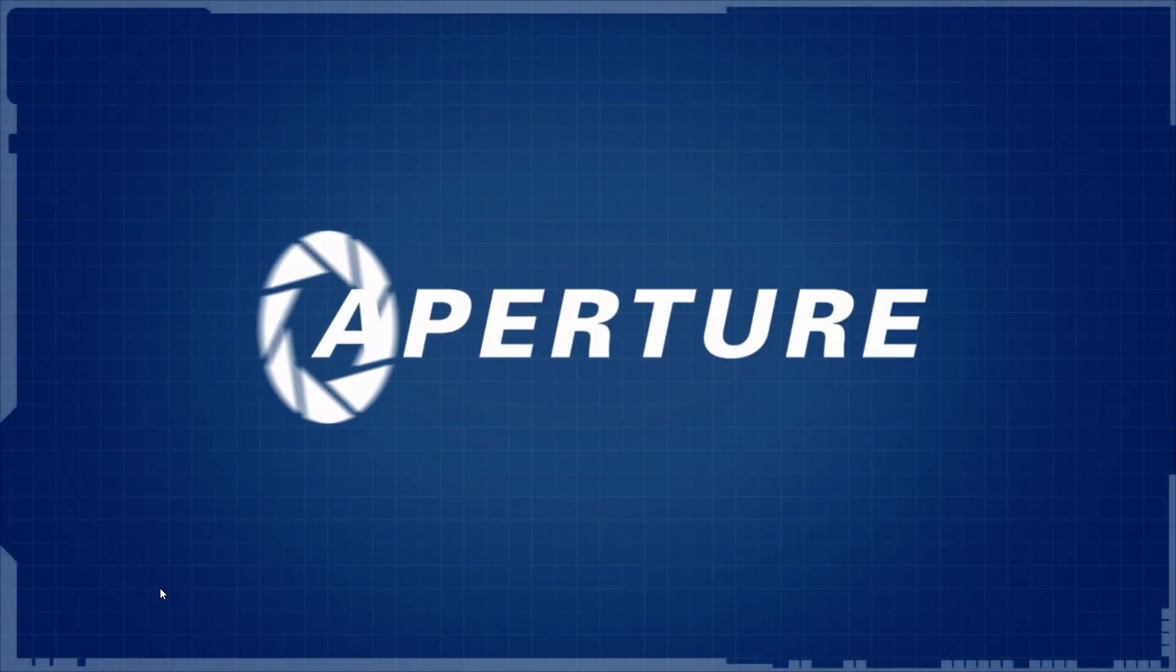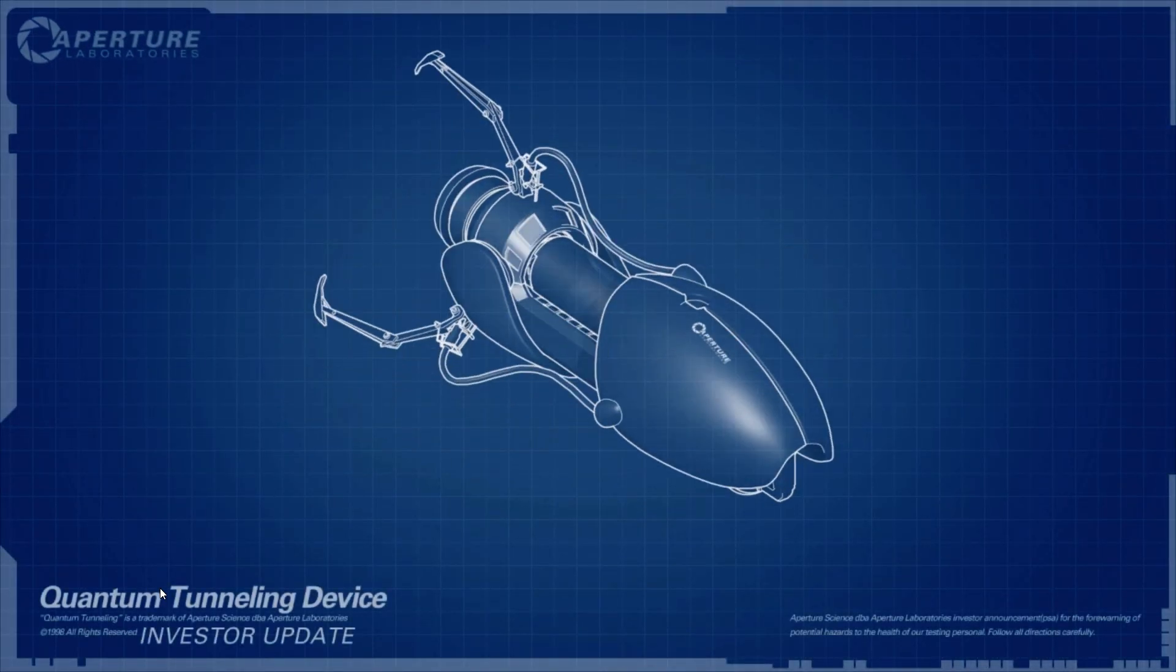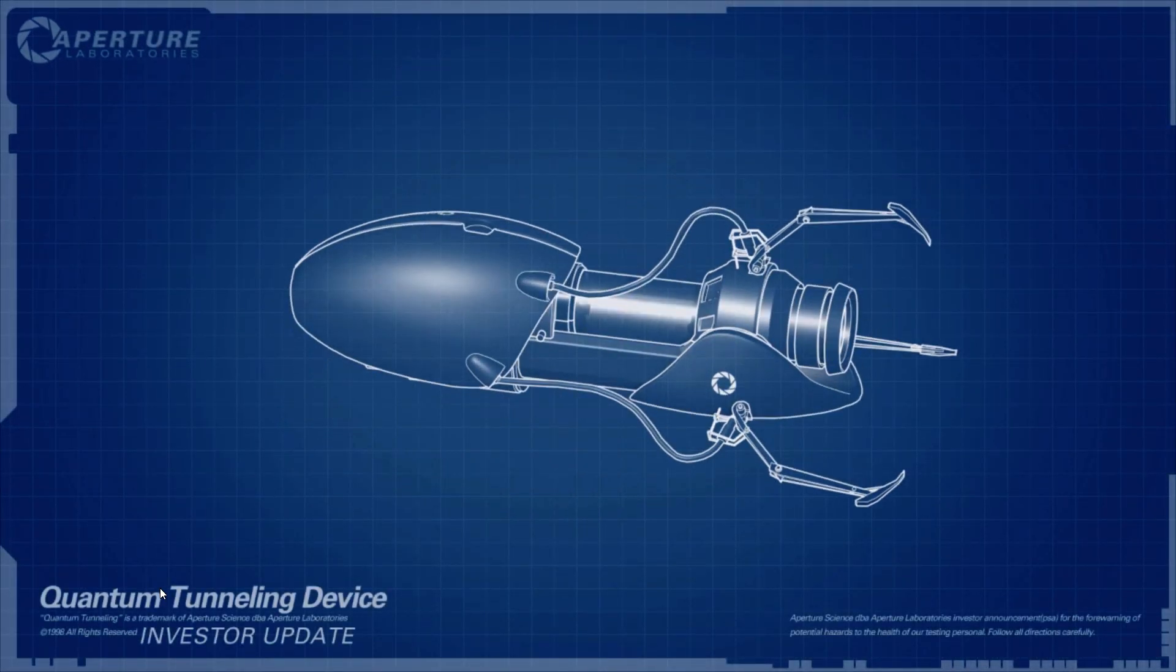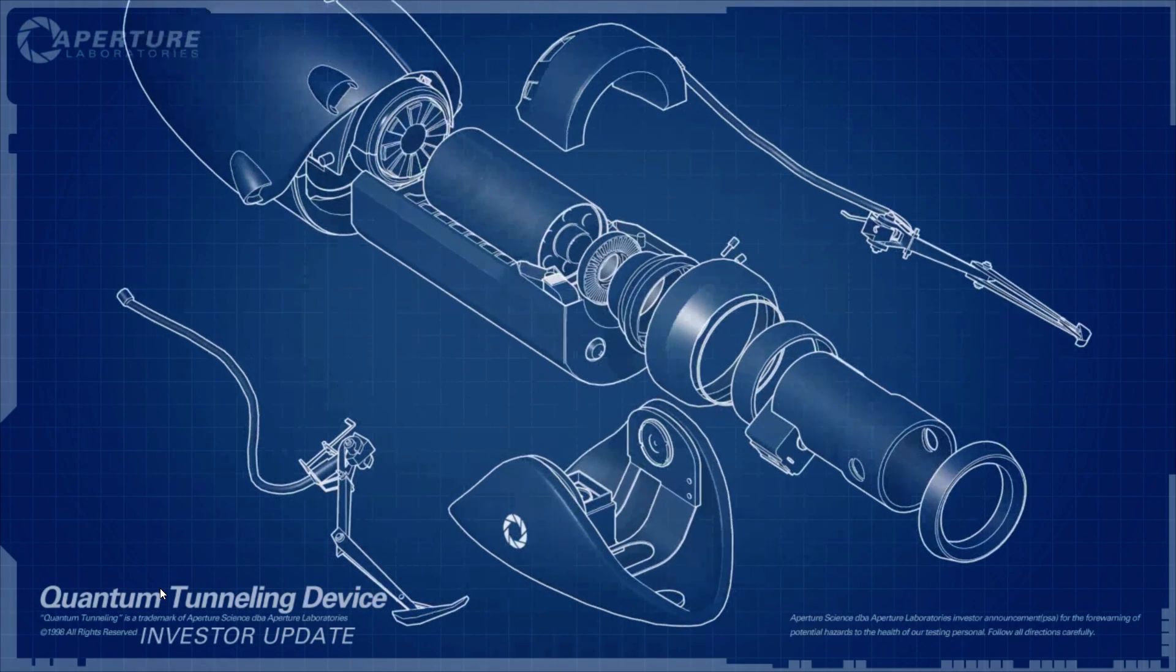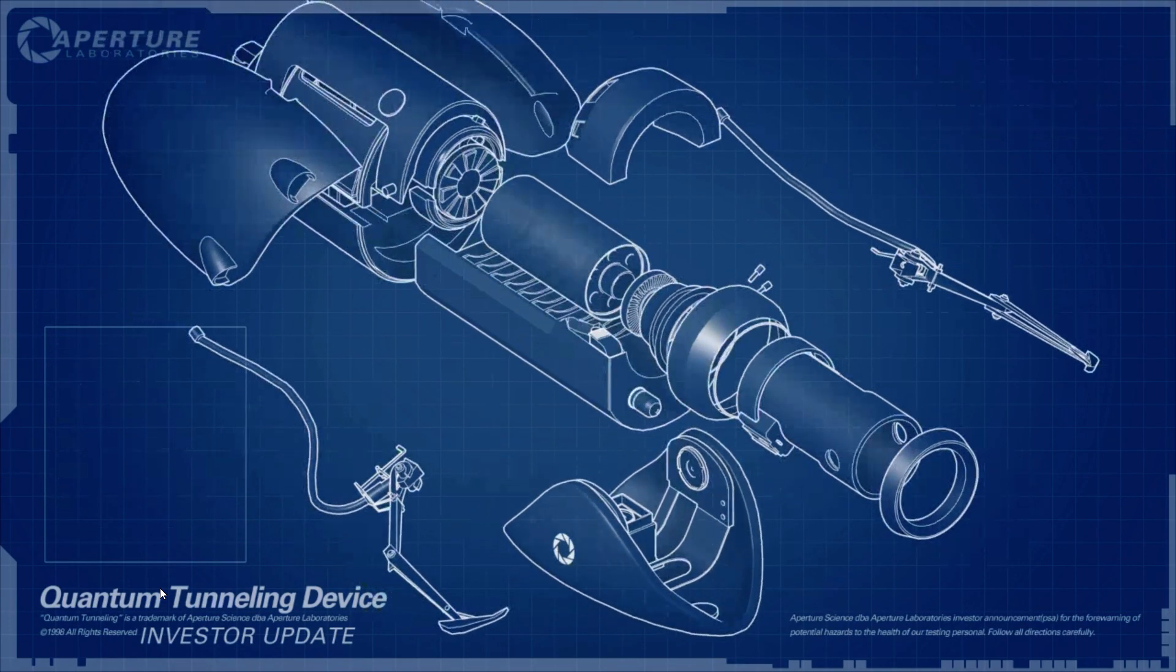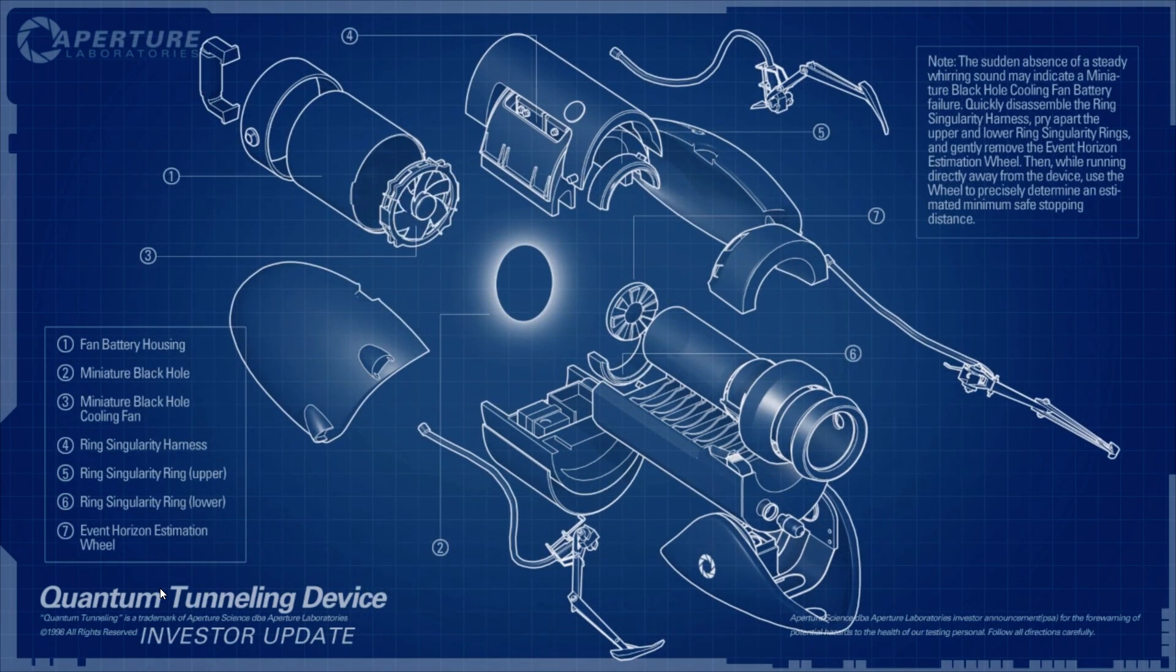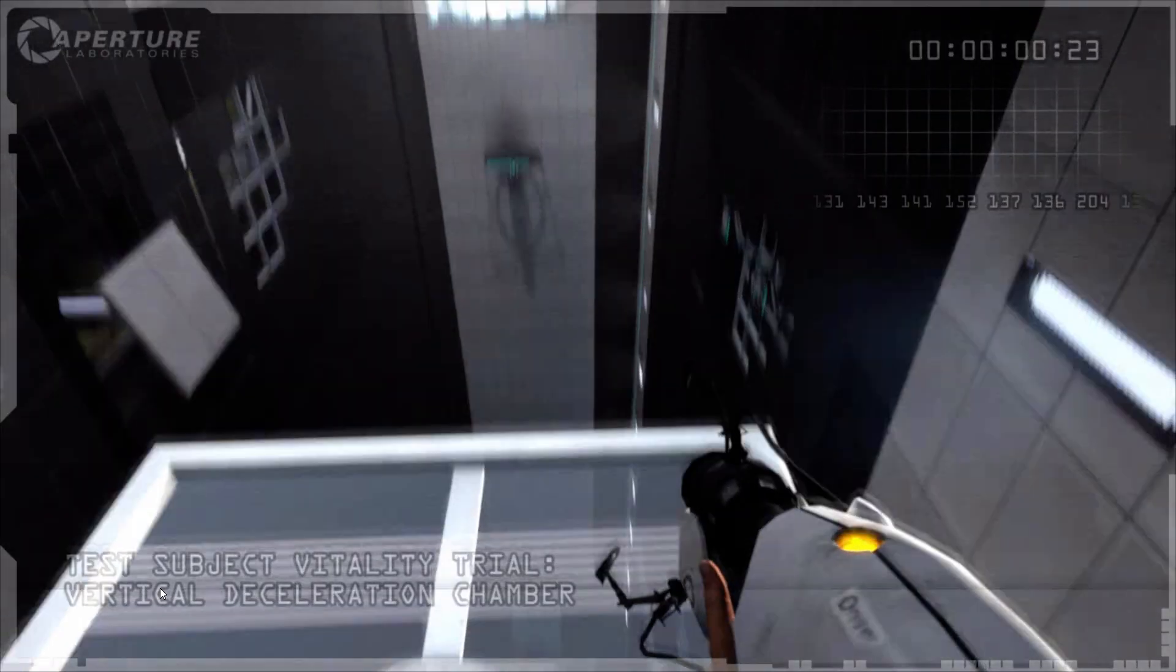Hello investors, Cave Johnson here. Now I know you've sunk a lot of money into the dual portal device, but I'm here to tell you we're not banging rocks together over here. We know how to make a quantum space hall.